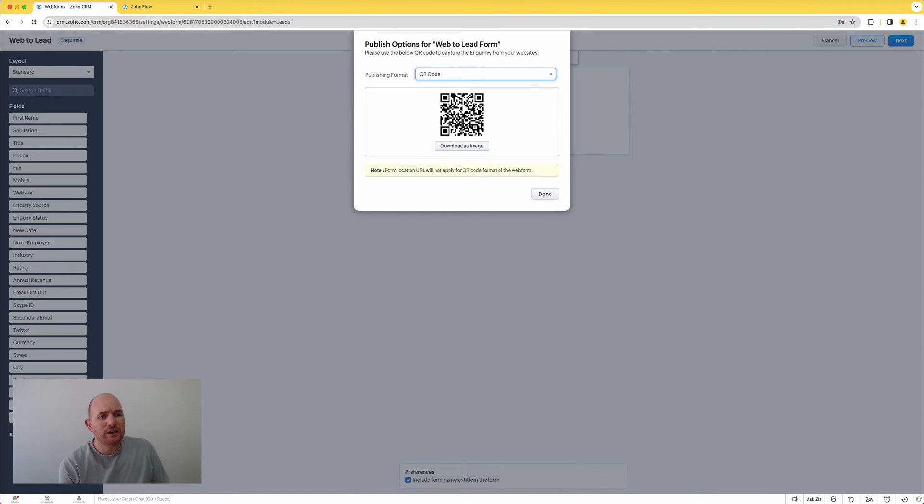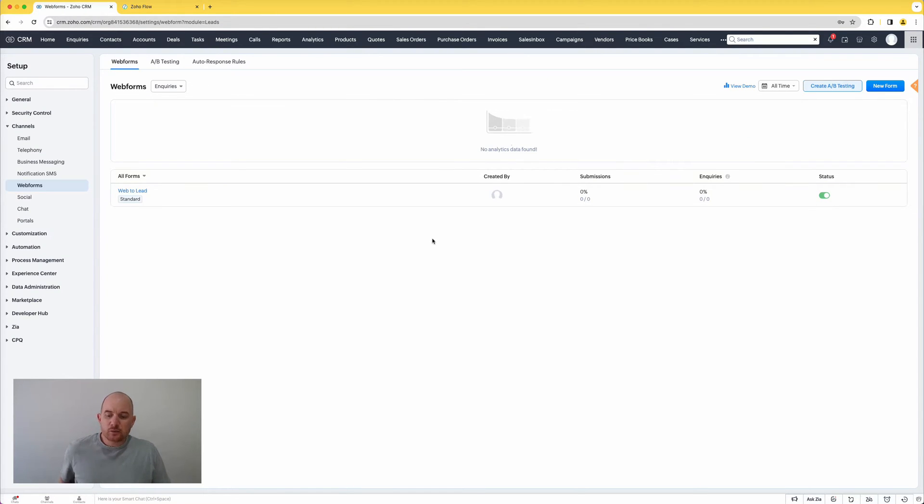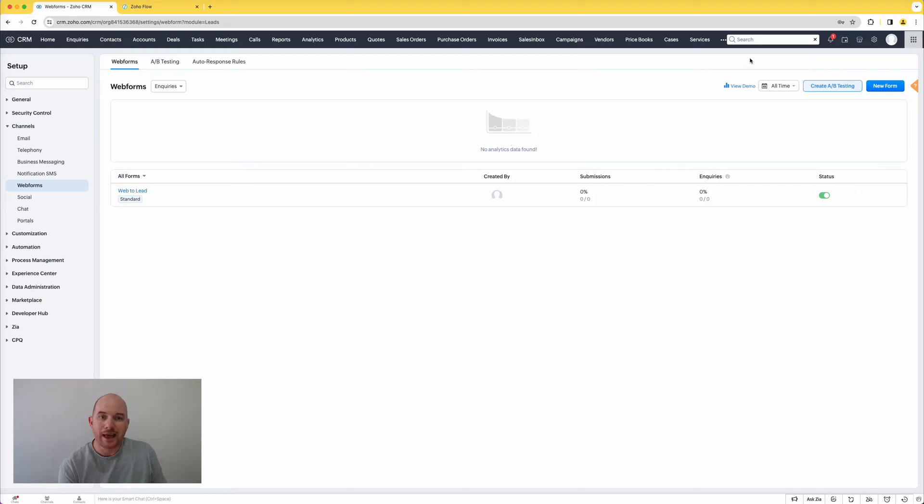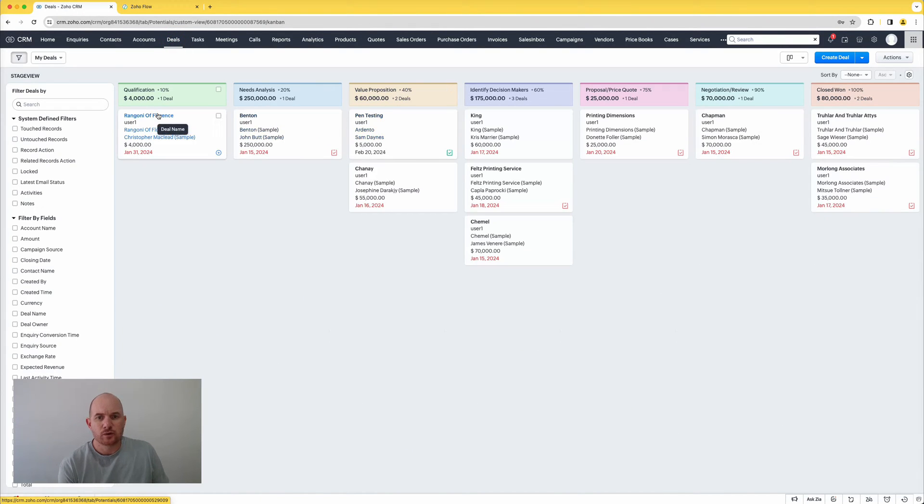So a really nifty feature guys to generate QR codes from your web forms. So the next one that we want to look at, the second feature that I want to focus on today that's been added into Zoho CRM is related to sub forms.